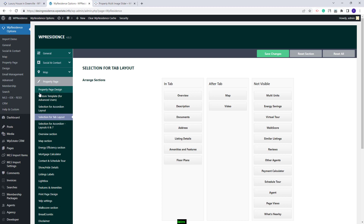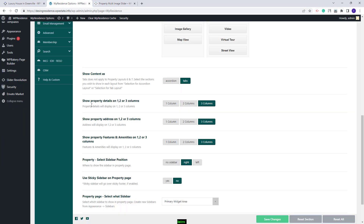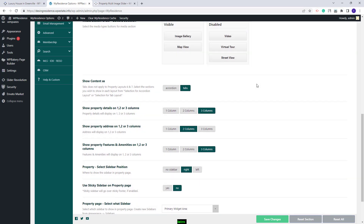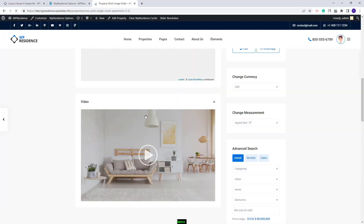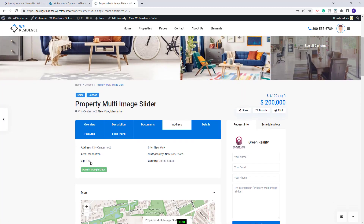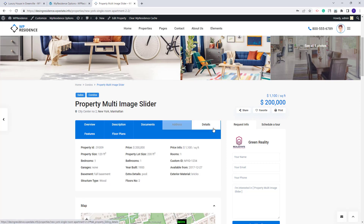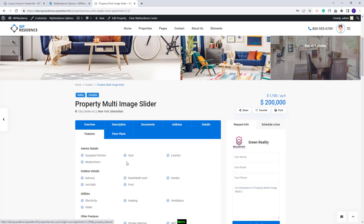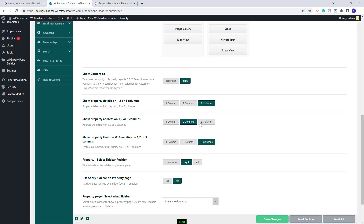Going back to Team Options and Property Page Design, next you will have the option to set the column number for the Property Details section, Property Address section, and Property Features and Amenities. You can select one, two, or three columns for each of these elements. I will set Address to two columns and leave the other two on three columns. After saving and refreshing, the Address Details is in two columns, Details in three columns, and Features in three columns as well.